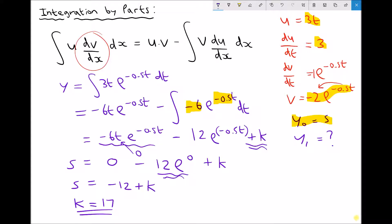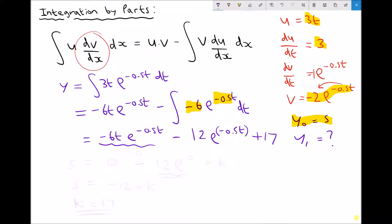Now we have the value of our constant k. So next we can find the value of the function at time equals 1. Let's replace plus k with plus 17 since we now know the value of that constant, and clear a little space at the bottom. This time we're going to find the value of the function when t equals 1. So we have y(1) equals, and we're going to input t as 1 into each of the following locations.